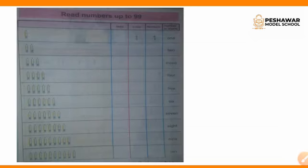Read numbers up to 99. What do we need to read the numbers?